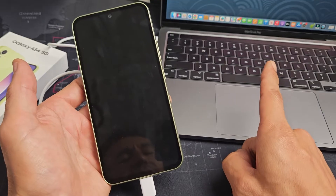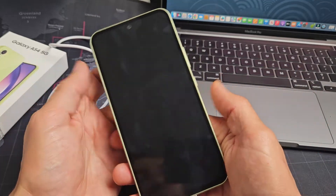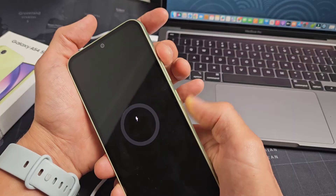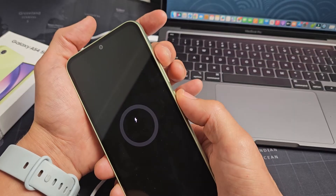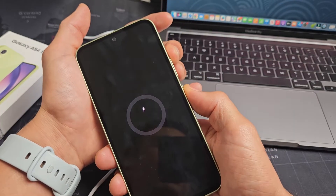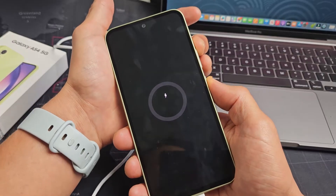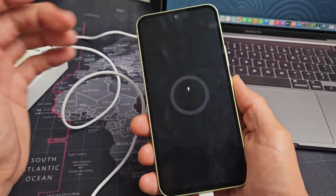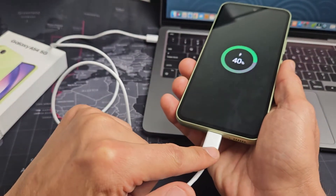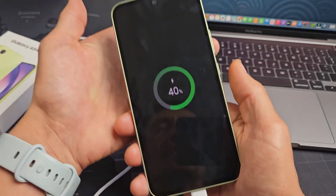Now what we're going to do is press and hold two buttons — it's going to be the volume up and power button. Press and hold both buttons. Do not let go until we are actually in the Android recovery menu. So the phone is off, it's plugged in, it's charging, it's on my computer or laptop.